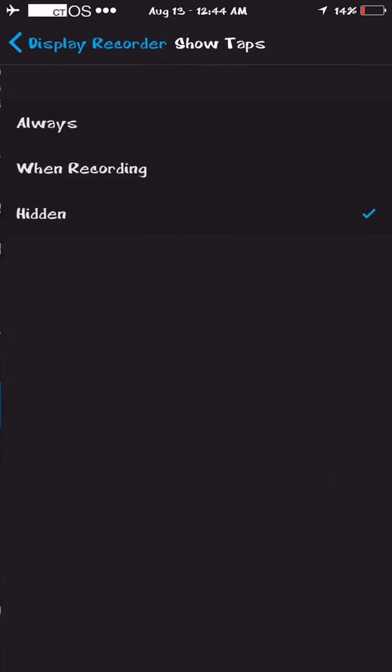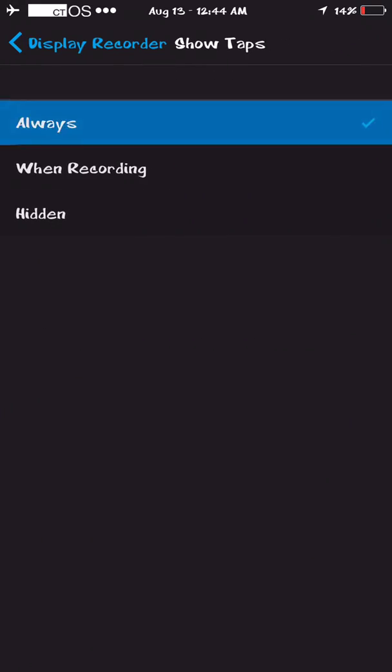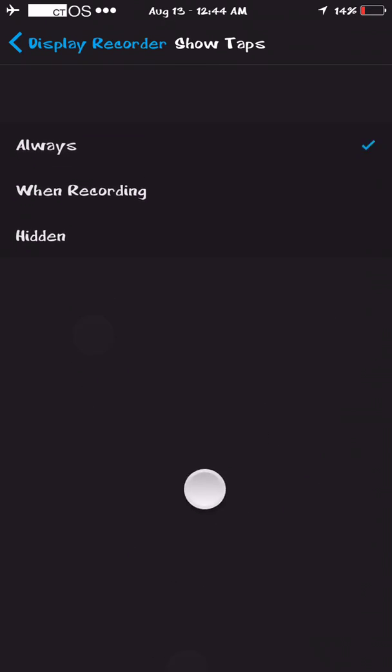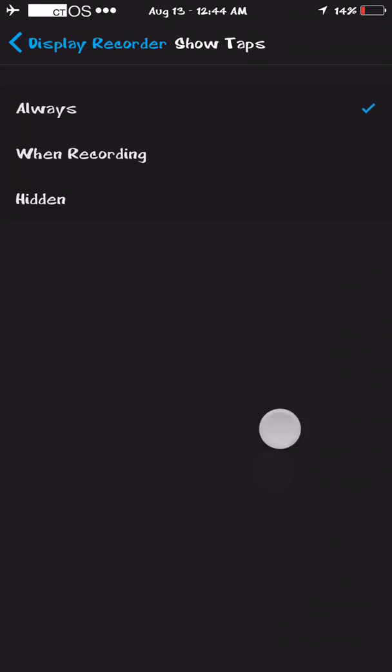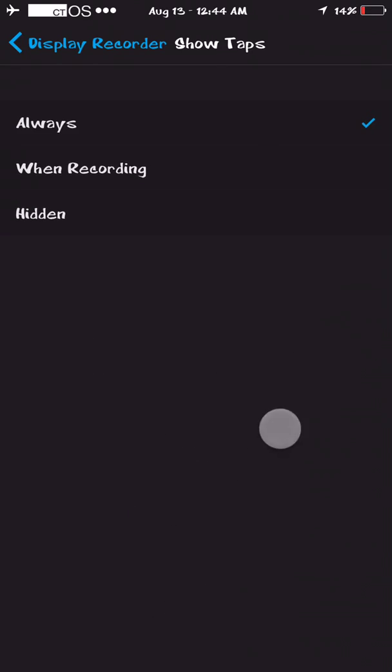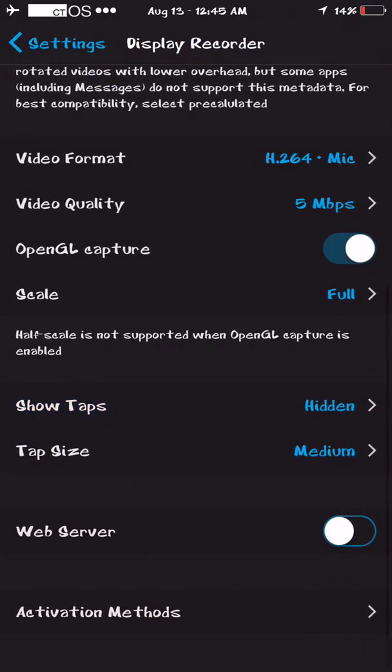And when you see people do recordings, and you see people doing taps like this, that's how you do it. So yeah, I usually like to keep it hidden, but anyways.